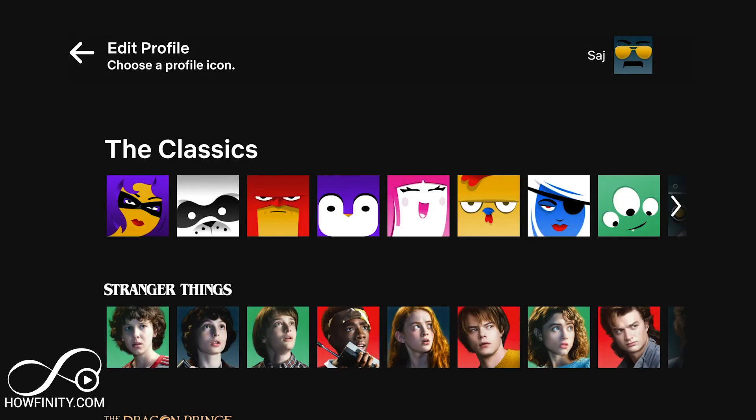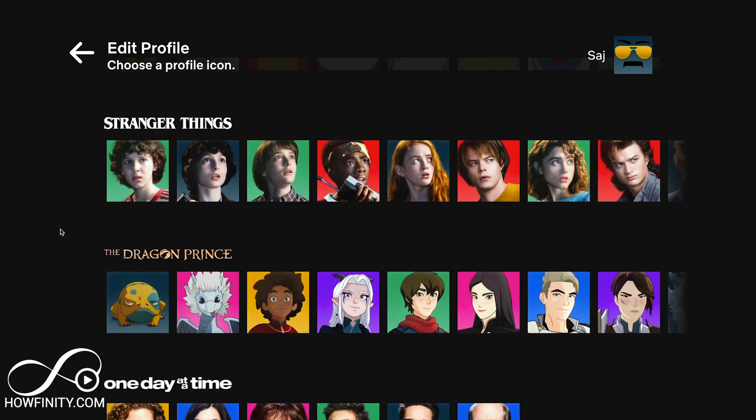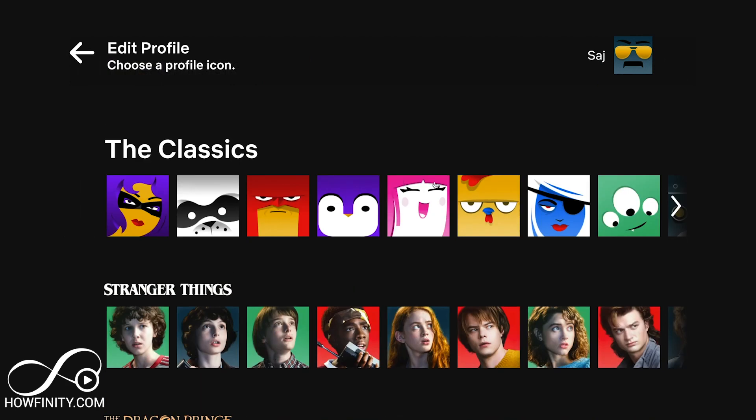Here's a bunch of different options. Now I got a request to make a video on how to do a custom profile picture. You cannot do this at this time. This used to be a thing that Netflix allowed before by connecting to Facebook, but it's no longer available.